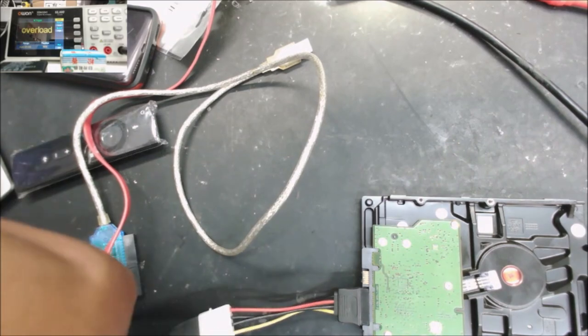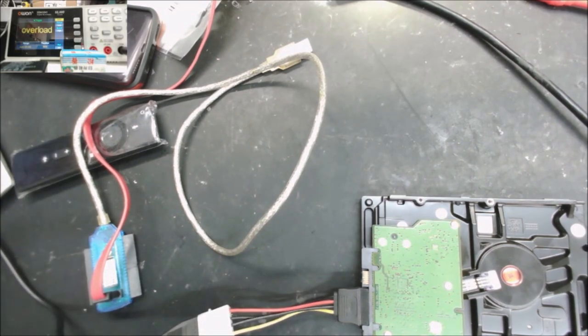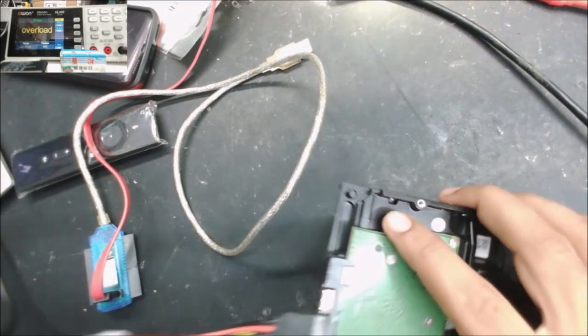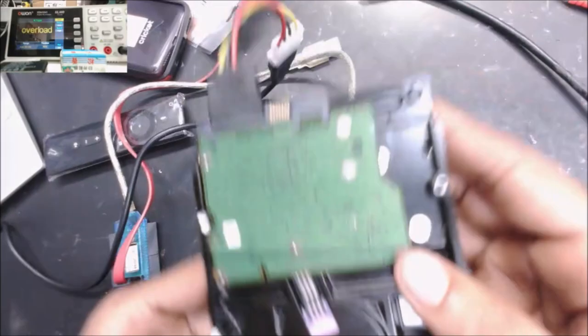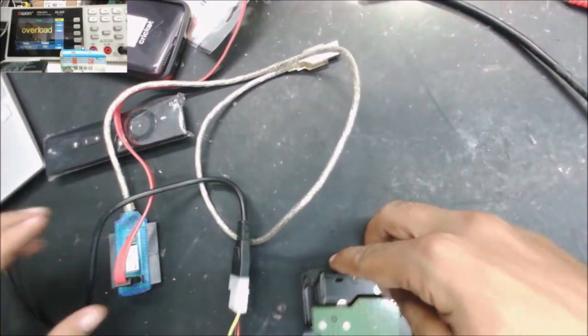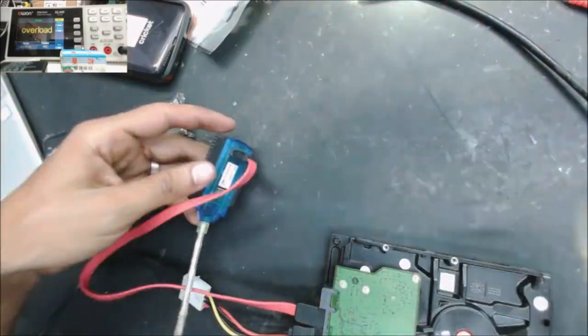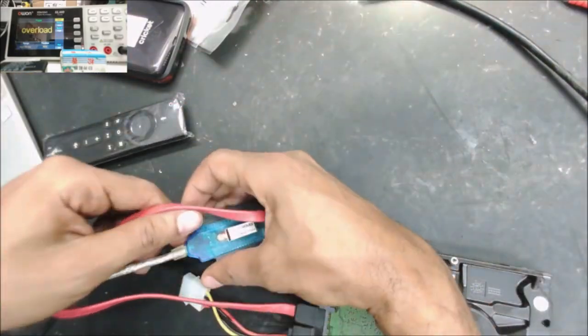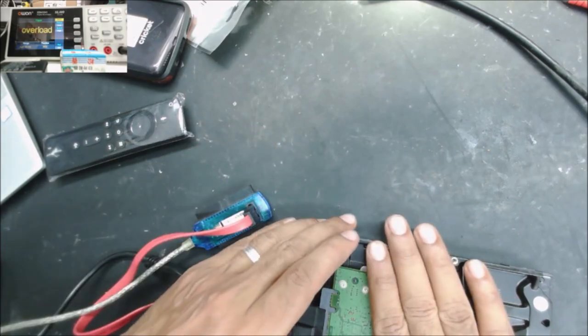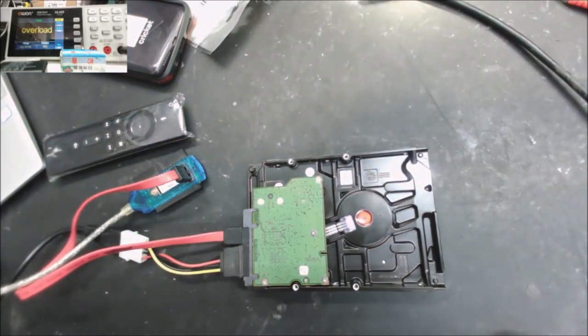Let's plug it to the power and see. Yeah, I can't hear the disk spinning. No, it's not spinning at all.